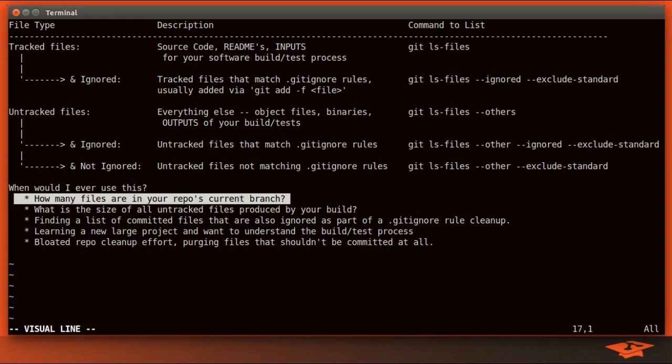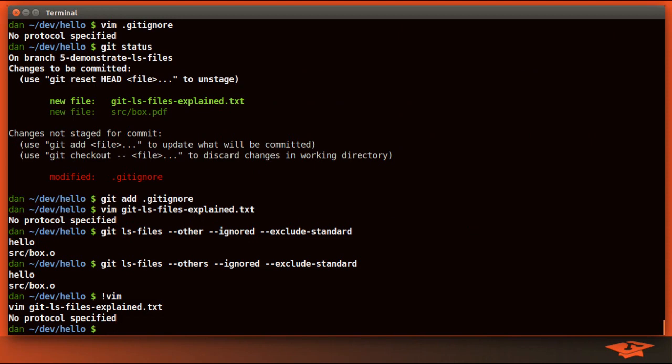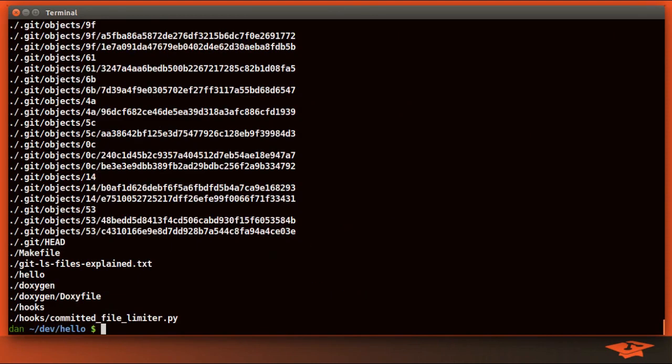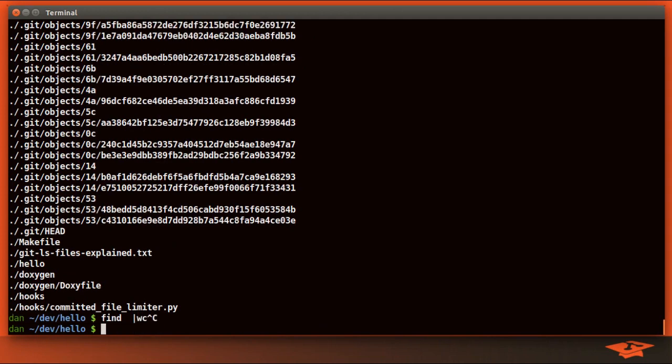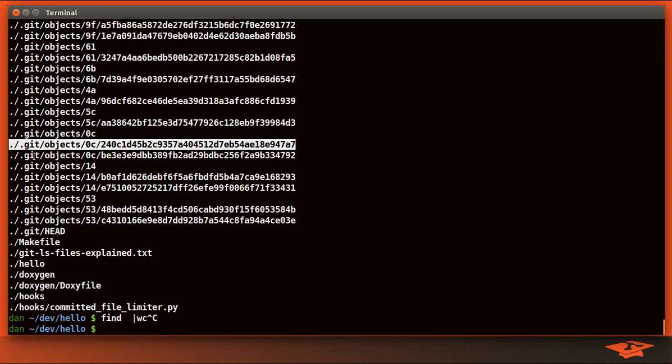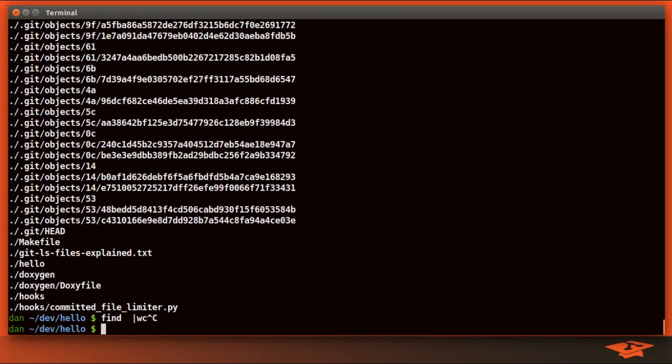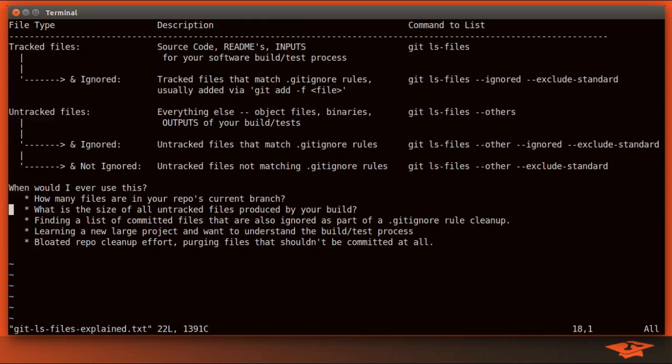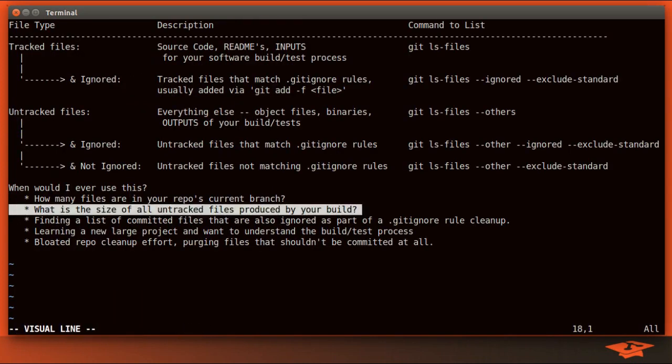Let's say somebody asks you how many files are in your repo's current branch. Well, you can use this command to get that number easily. You could do something like a git archive and then extract it and count those files. You can't necessarily just do a find, which will list all files, and then pipe it to some kind of counter, because a find is going to count all the .git files, too. Let's say someone asks you the size of all the untracked files produced by your build. Well, you could use these commands to get a list of those files and then use that information to add up the size of all the files.